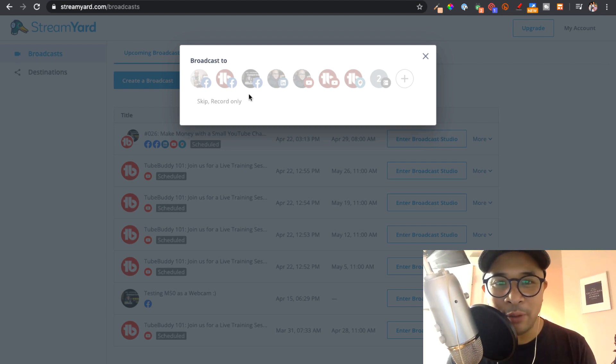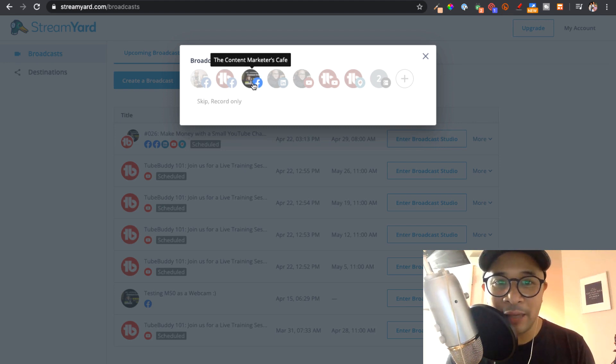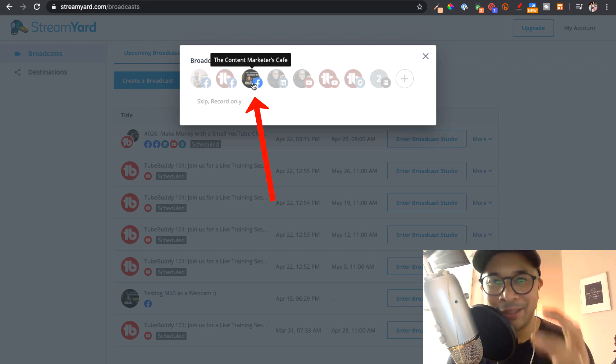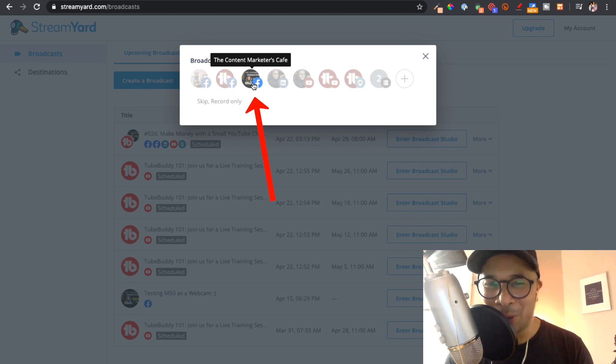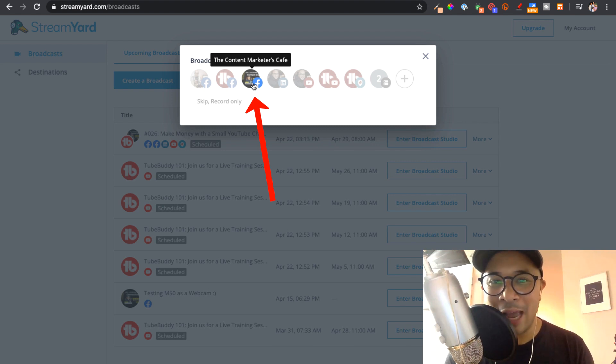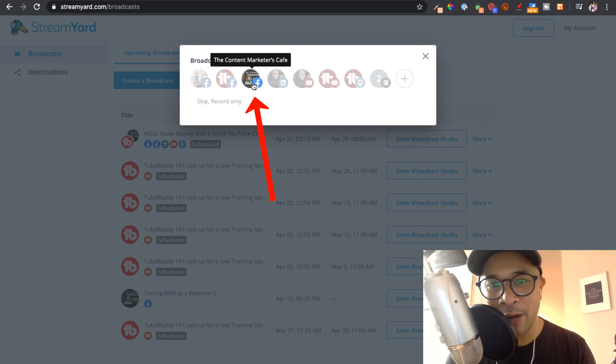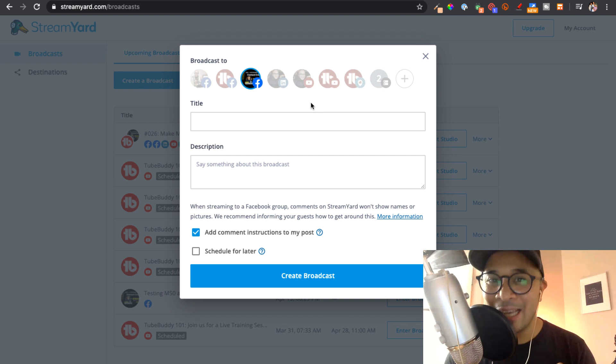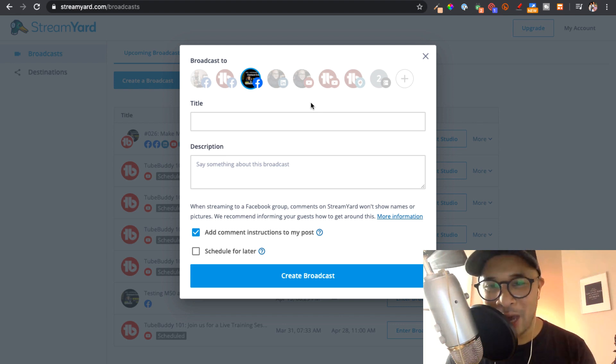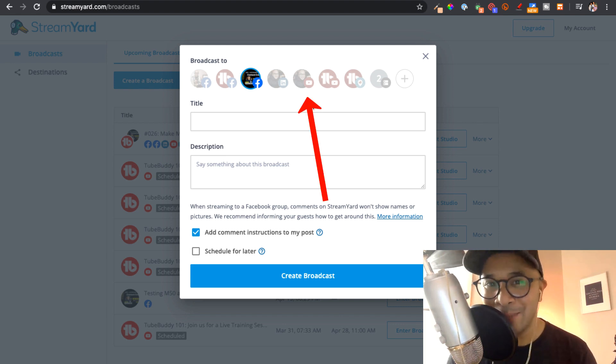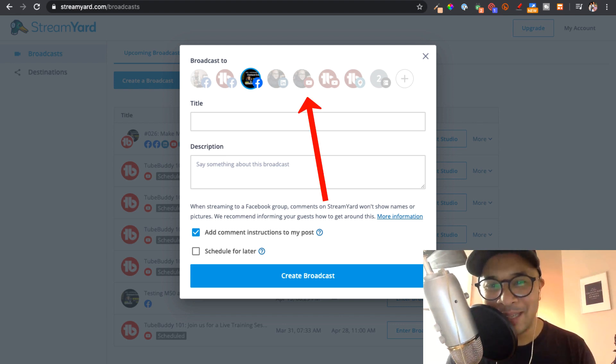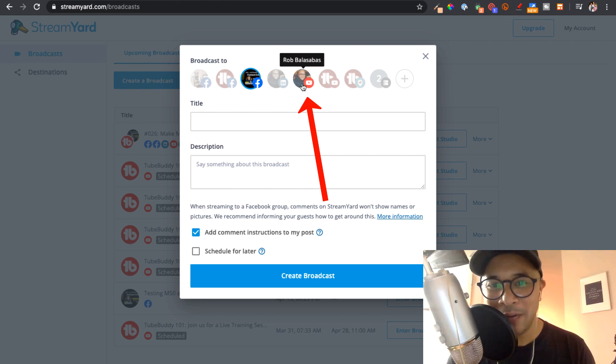So for example, I am going to select for this particular tutorial the Content Marketers Cafe Facebook group that I own and run. Then you're going to select a YouTube channel that you want to go live on. So for this particular tutorial, I'm going to select my personal YouTube channel right here.